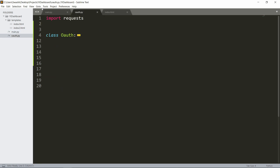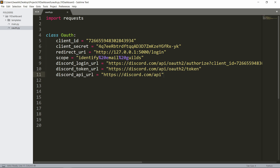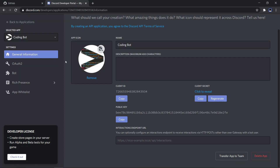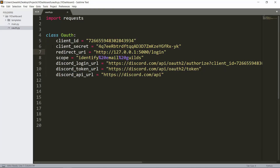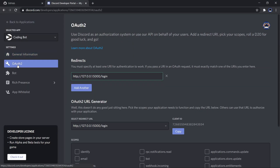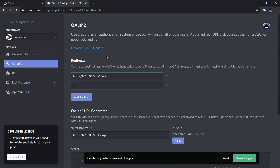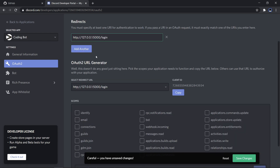Let's write our oauth.py file. I've imported `requests` — if you haven't installed it, do `pip install requests`. I have an OAuth class with variables: client ID, client secret, redirect URI, scope, discord login URL, discord token URL, and discord API URL. You can find these in your application at discord.com/developers/applications. Copy the client ID and client secret — don't worry, I'll regenerate it after this.